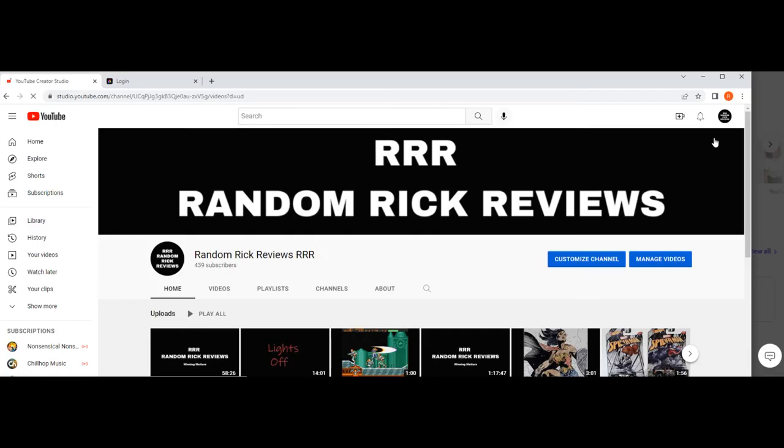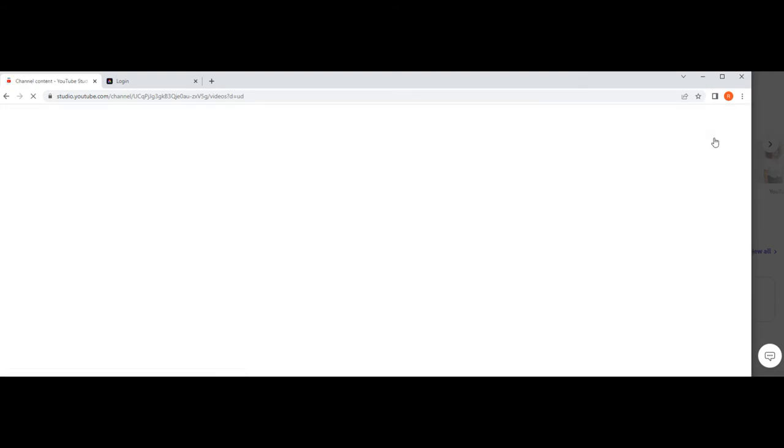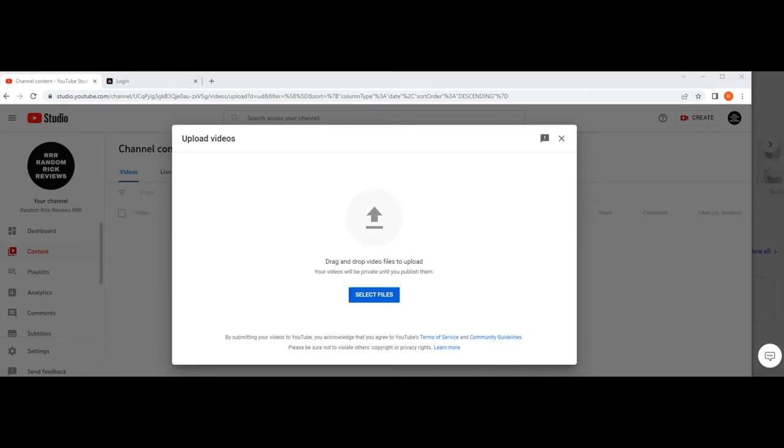Once you save your short, come back to your YouTube page, go up to create, hit the plus. Drag it in here from wherever you saved your video. Drop it in here. It's going to process like it normally does when you make a video. Make sure you put hashtag shorts in the description to make sure it gets into the shorts page.